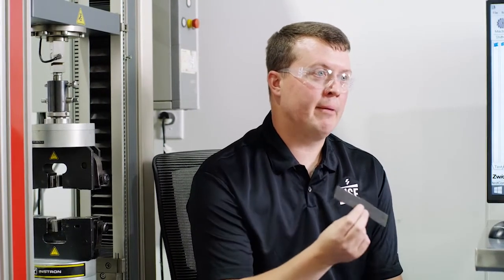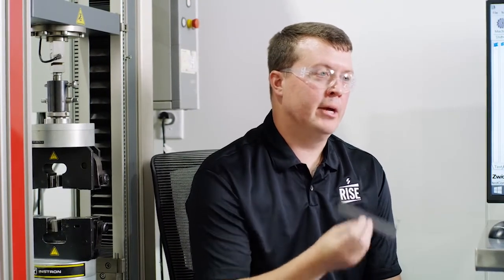We're here at the Rise Center with our tensile testing unit. What we can do with that is apply a tensile force to a sample and we can measure the tensile strength of it and the elongation of it, as well as several other properties.